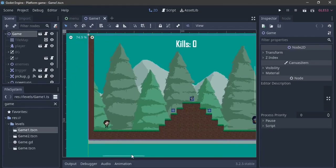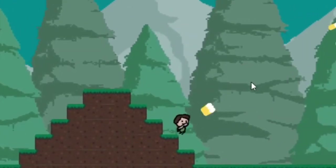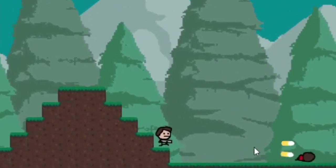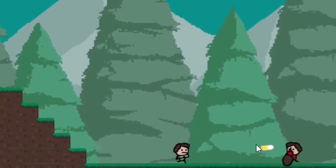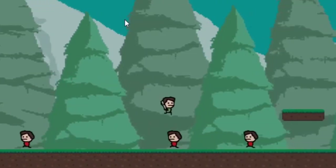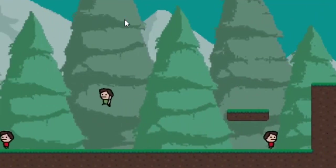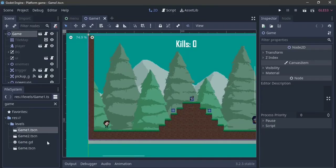Hey there everybody, welcome to part 11. Today in this tutorial we're going to be working on power-ups. First off, I want to show you some quick setup that I have.